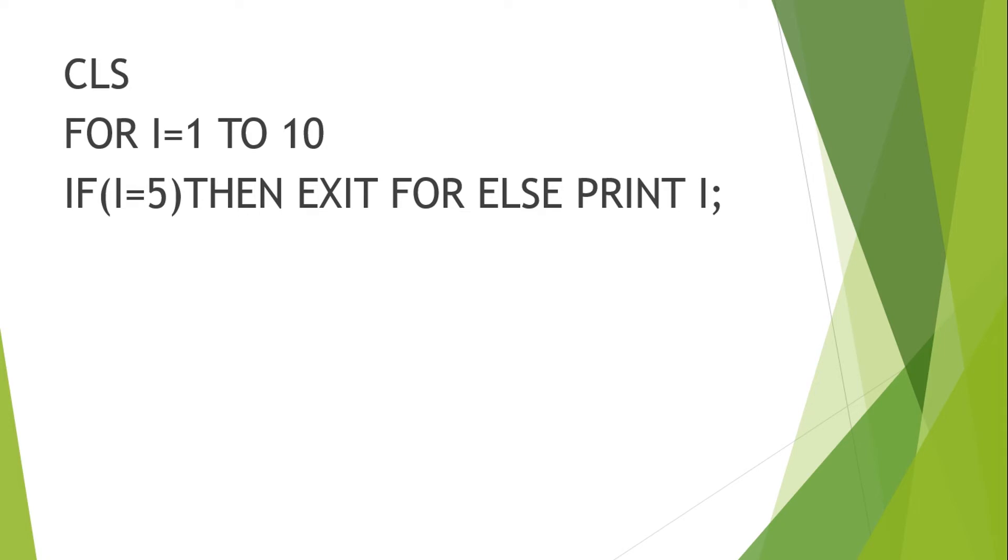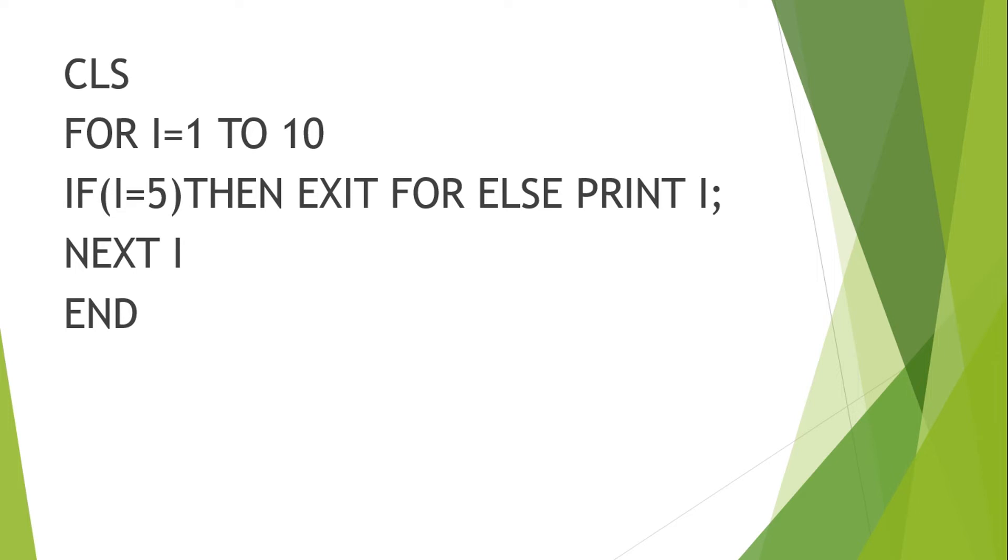Else print I, it means till the time my condition is not satisfying, then it will keep on printing I, the value of I. Then next I, it means the loop will rotate, and then end. As soon as it meets my condition, the value of I will be 5, the loop will terminate. Otherwise, the loop will keep on printing the value of I. So that is the use of exit statement with for loop.